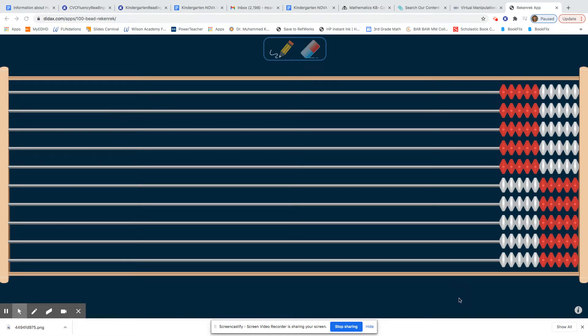Hello families. For this activity, we're going to be using our rekenrek. Based on what your child already knows, I would like you to give them some challenge questions.